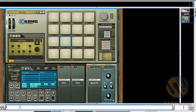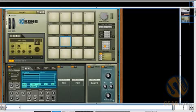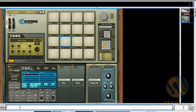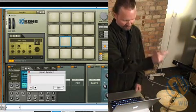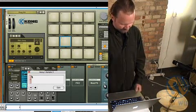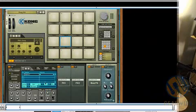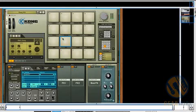And we have the NN Nano Sampler, which looks like a little NNXT. And here's where you can do some live sampling. Just like that I've got a snap on that pad.